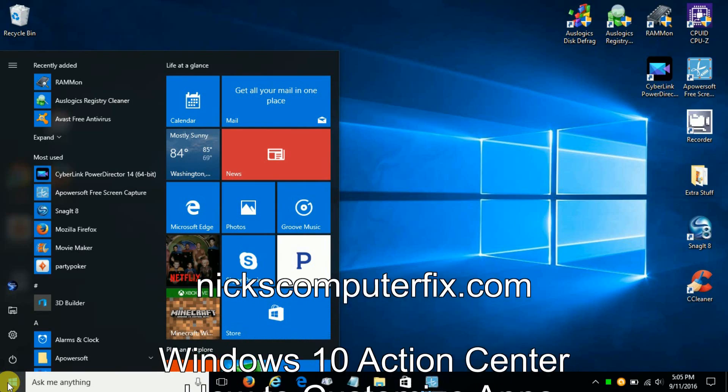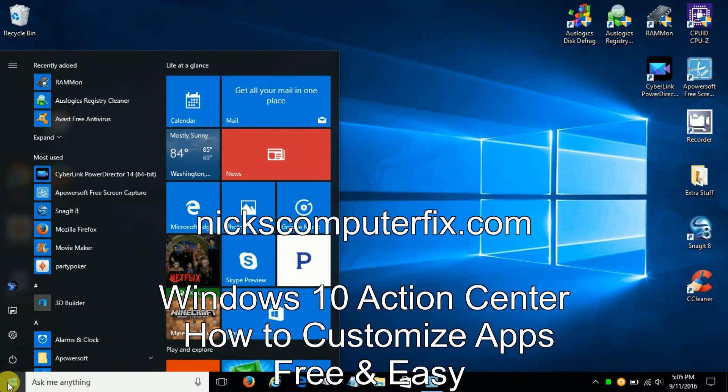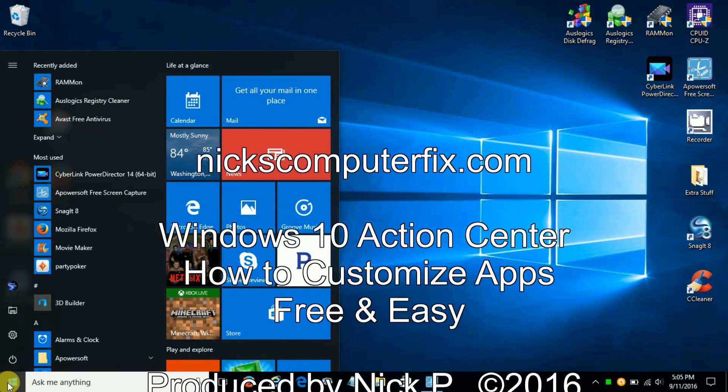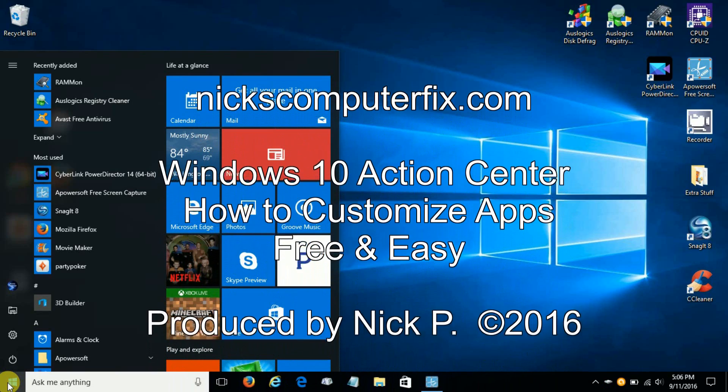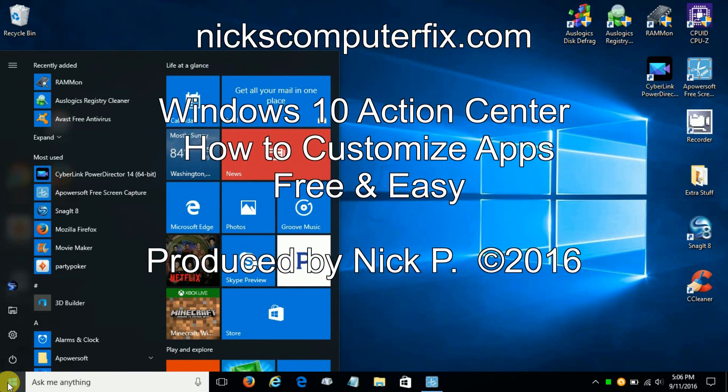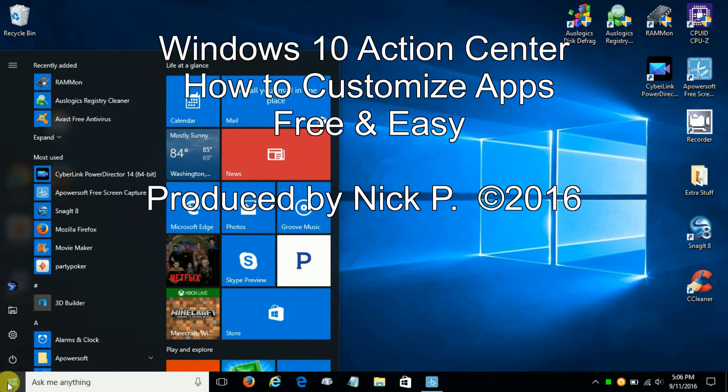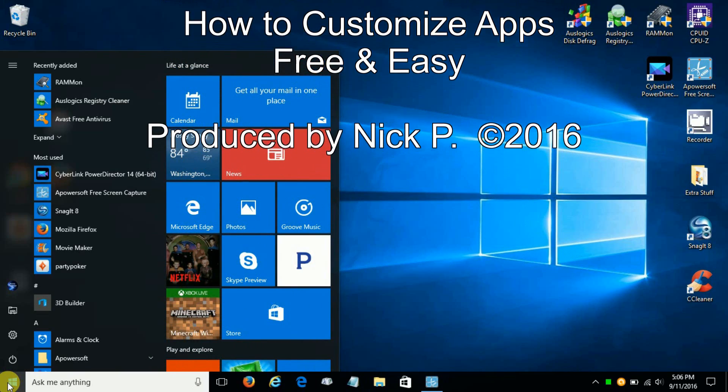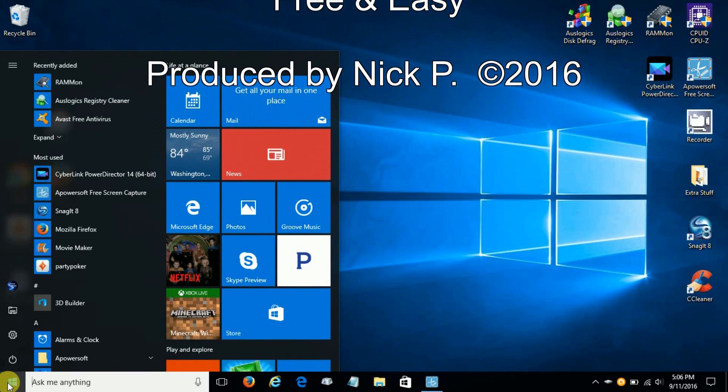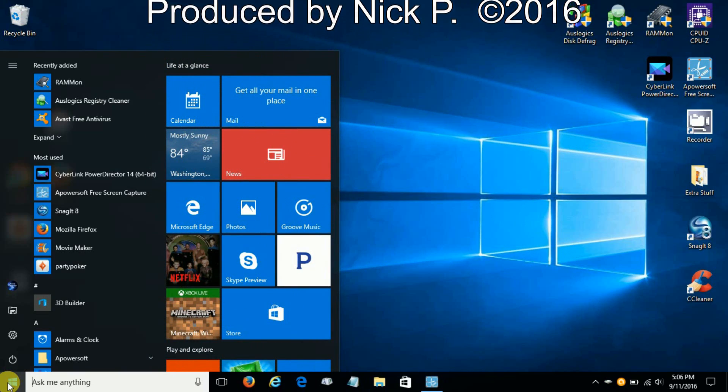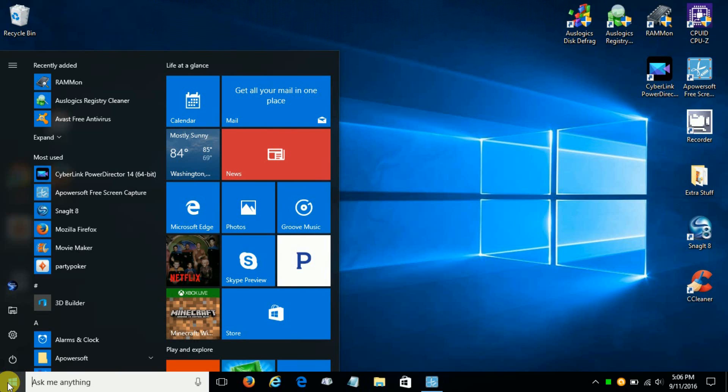Hello, this is Nick with nickscomputerfix.com and here's a quick video on the Windows 10 Action Center, how to customize your apps, free and easy.